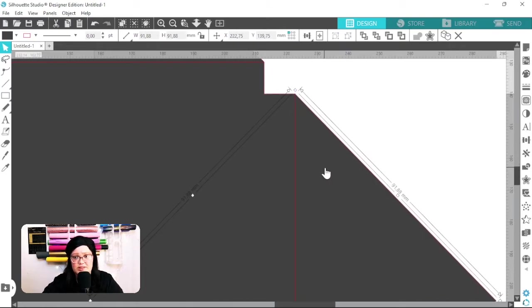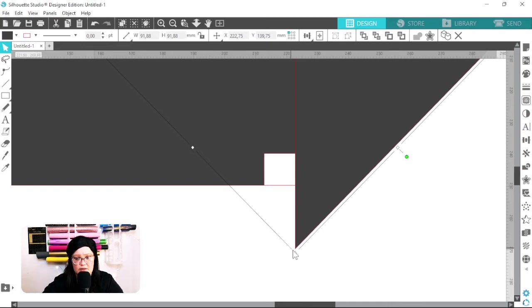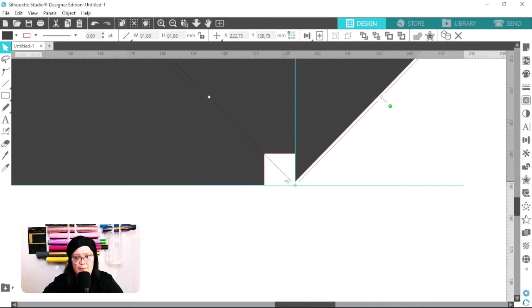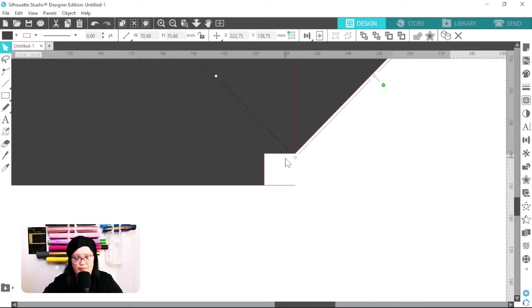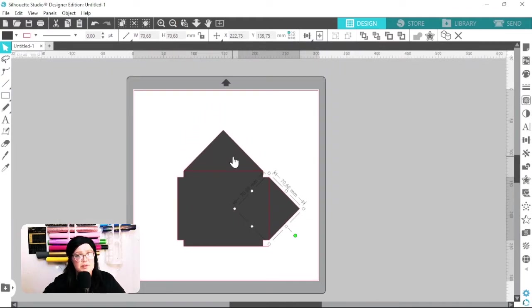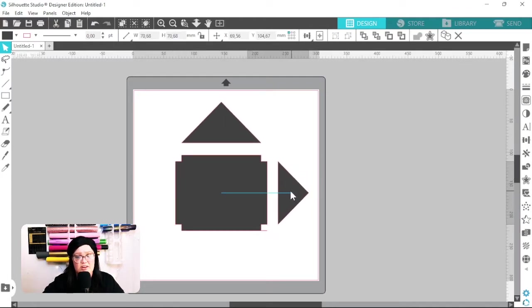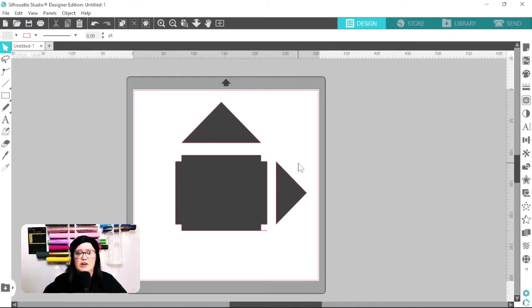We just need to nudge that a little bit and make it a little smaller — that's perfect. I'm not going to duplicate this right now; you'll see why in a second.